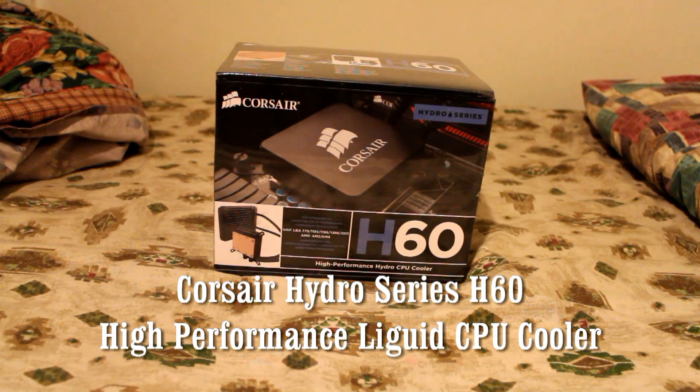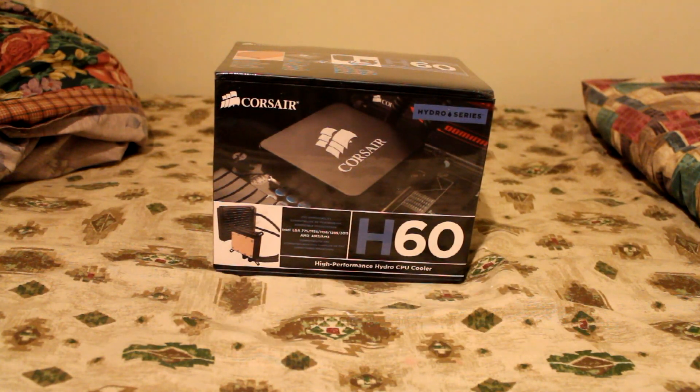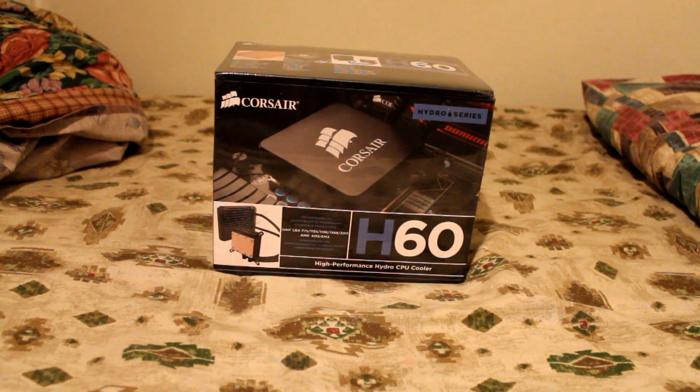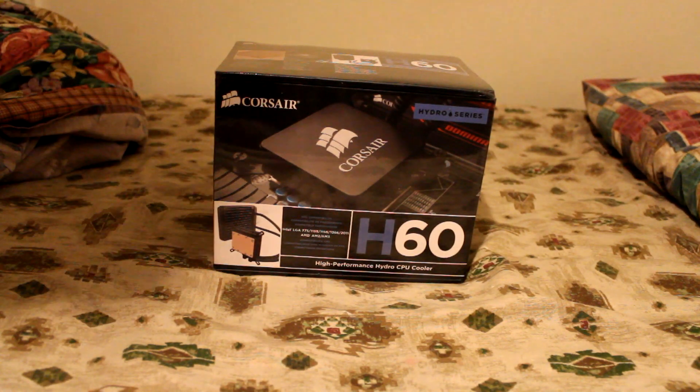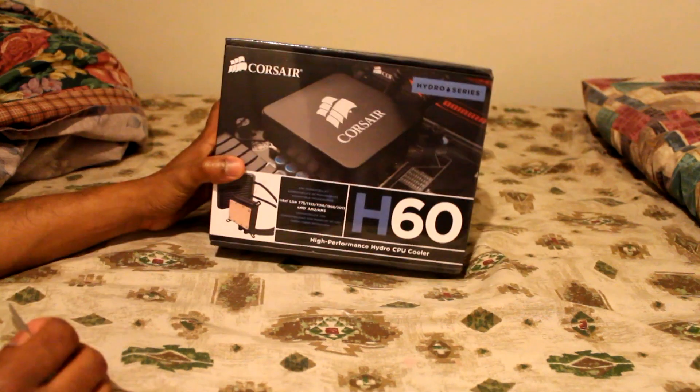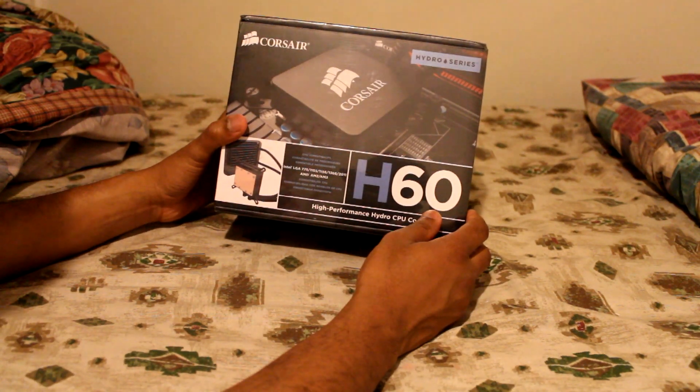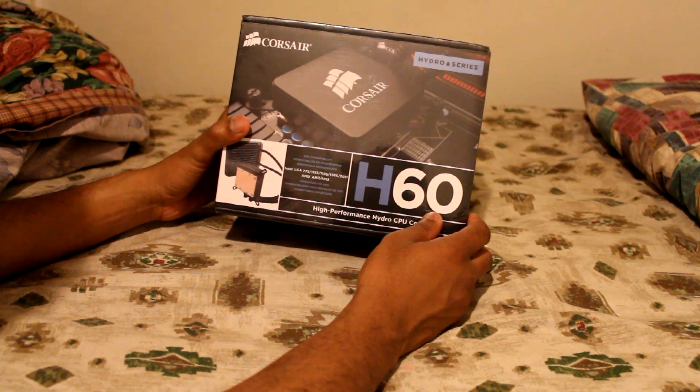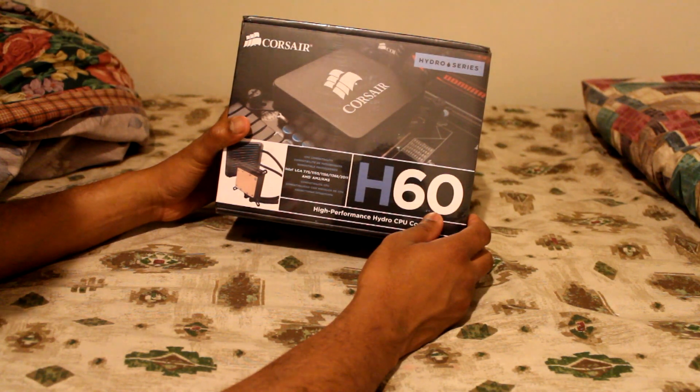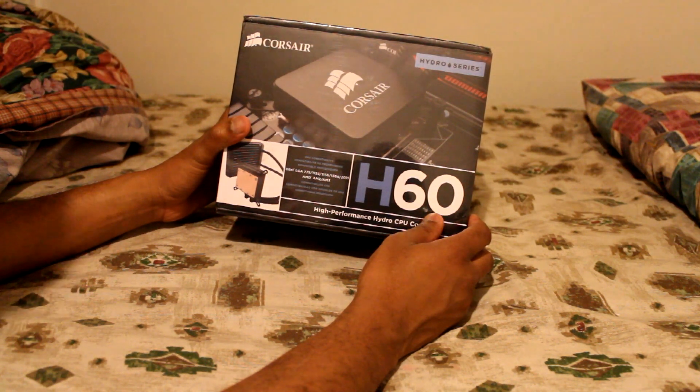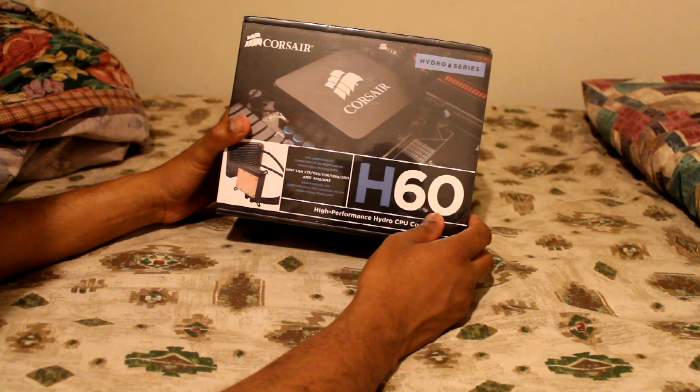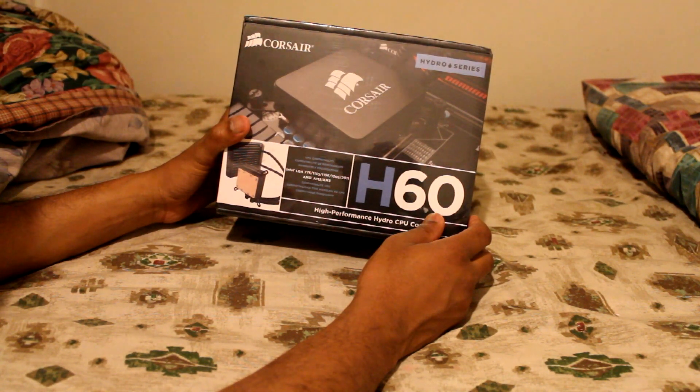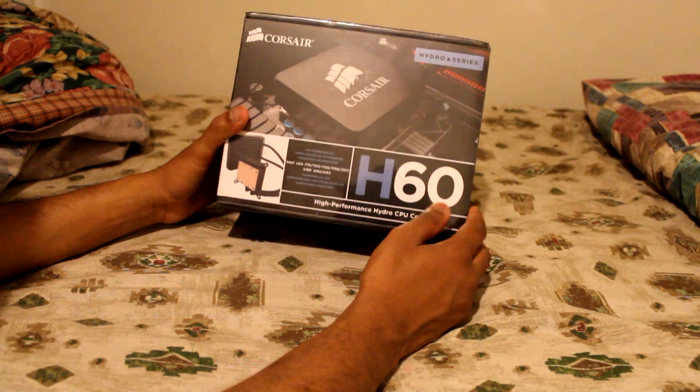Hello everyone, today for unboxing is the Corsair H60 High Performance Hydro CPU Cooler. This here is the front. It supports Intel LGA 775, 1155, 1156, 1366, and 2011. Also compatible with AMD II and AMD III.